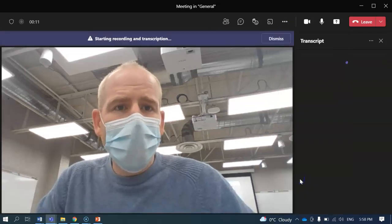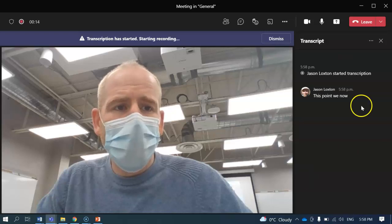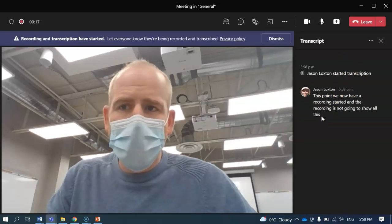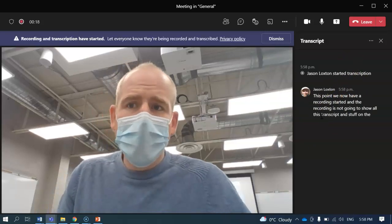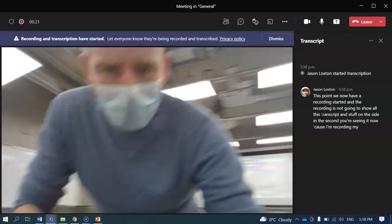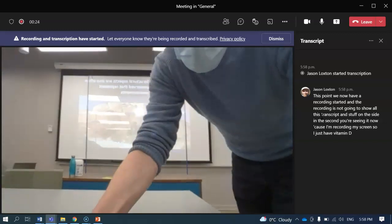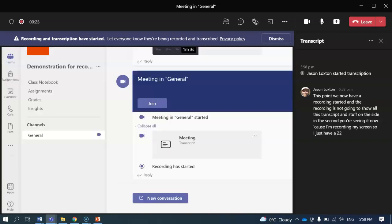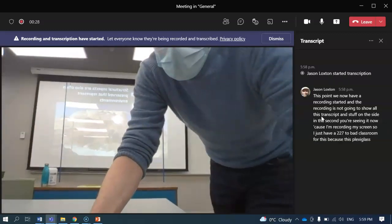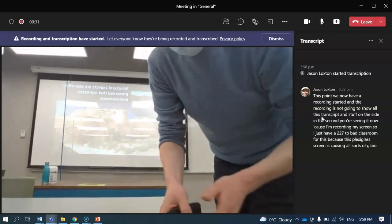At this point we now have a recording started. The recording is not going to show all this transcript and stuff on the side — you're seeing it now because I'm recording my screen. It's a bad classroom for this because this plexiglass screen is causing all sorts of glare, but you should see what it looks like.